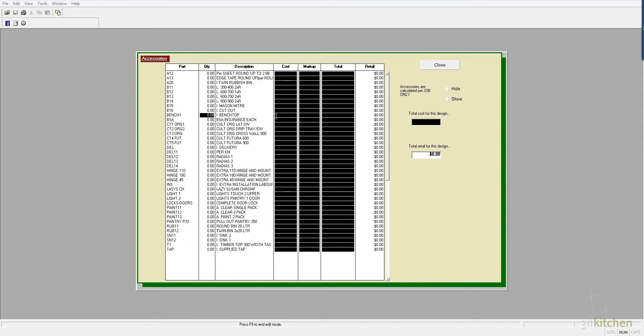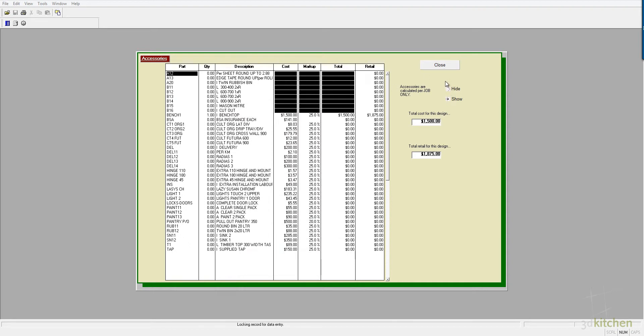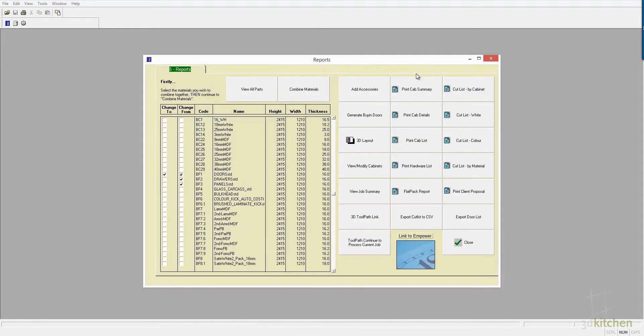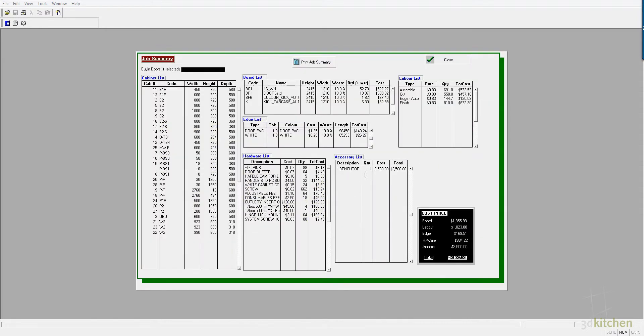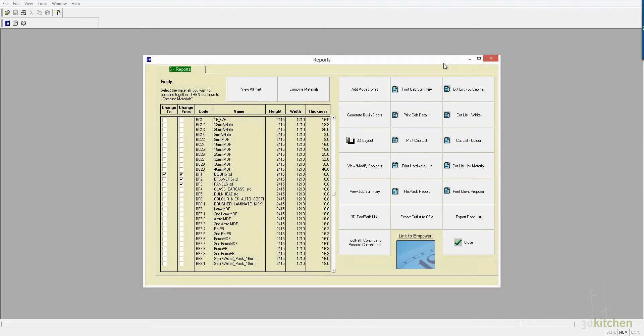These are just for costing purposes, so we're just going to add a bench value, and we're just going to type in a quote that you will have received from your bench manufacturer, and that will just be placed in. Any accessory item can be added, and now the cost is immediately updated, and again that is cost price.